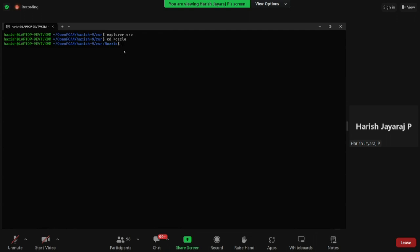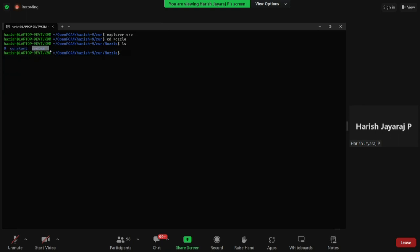First we will see what folders are inside this directory. We have zero, constant, and system. This is the exact location where we will run the simulation. Zero is the initial boundary conditions folder containing all the zero time step files. Then there is constant and system. Let's first see what is inside zero.